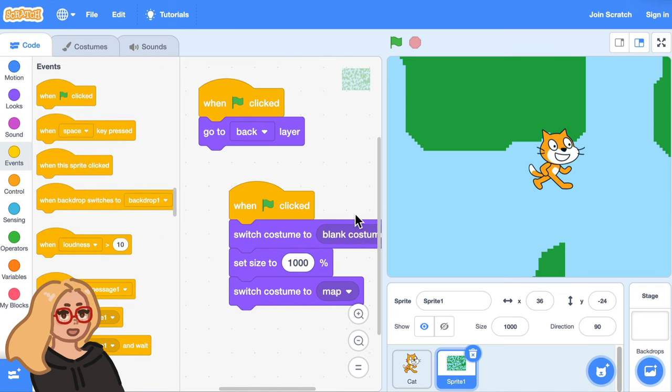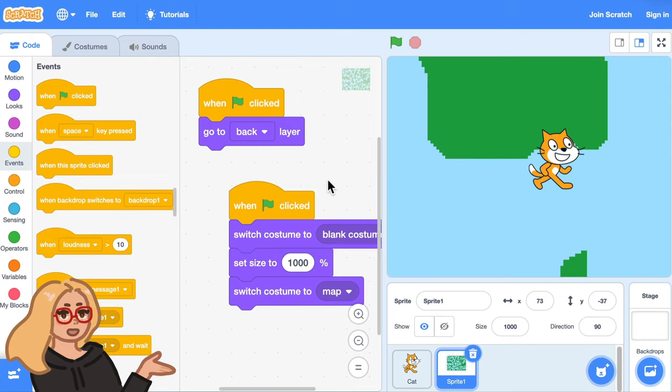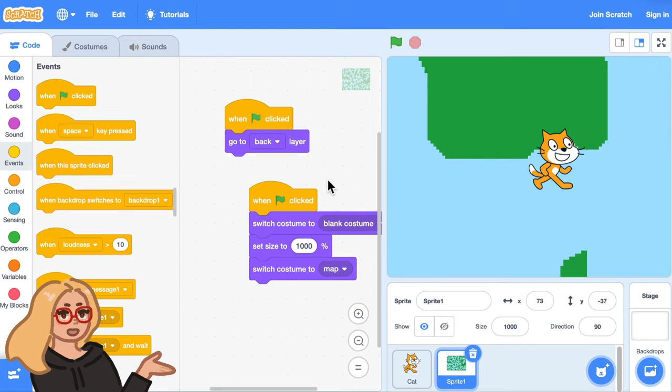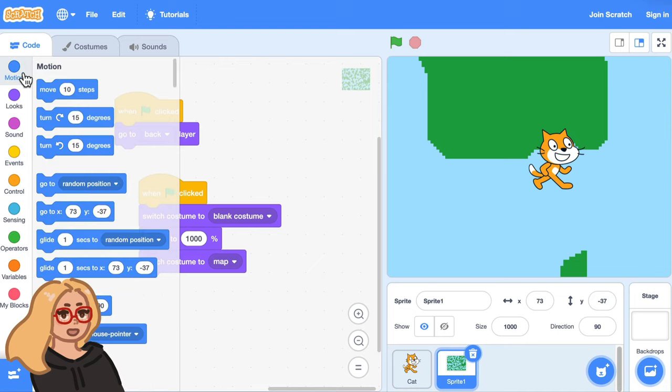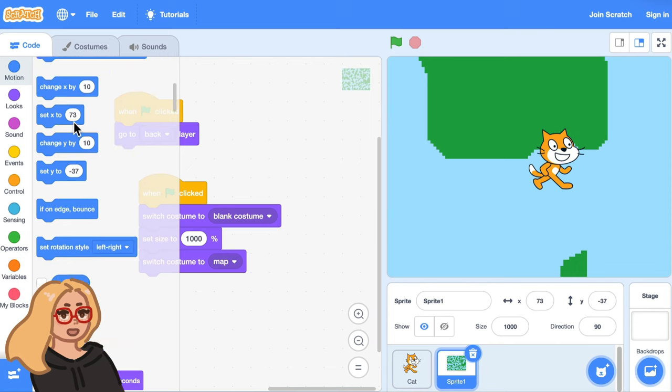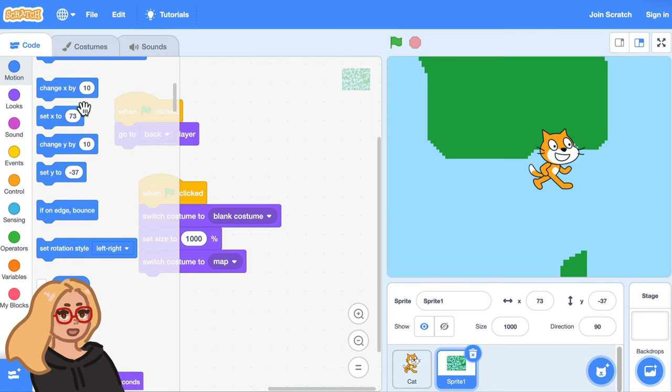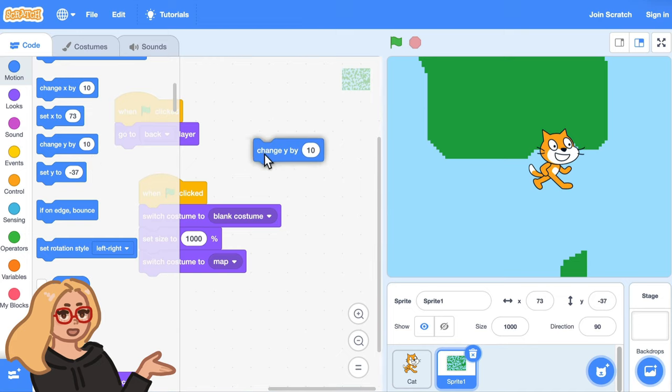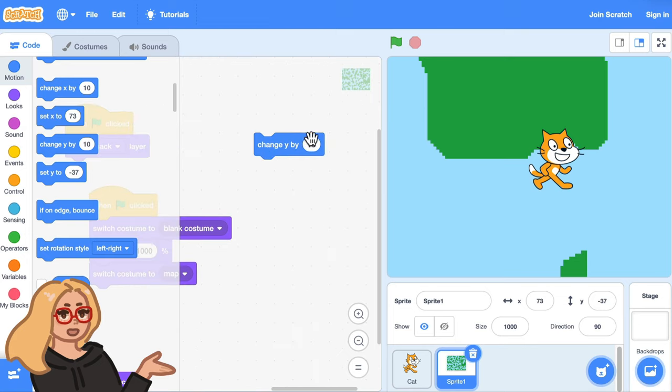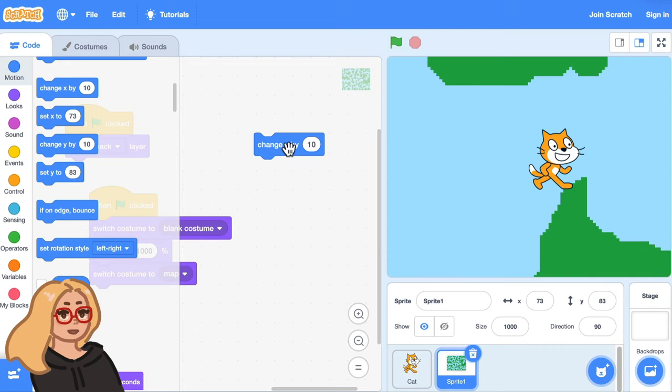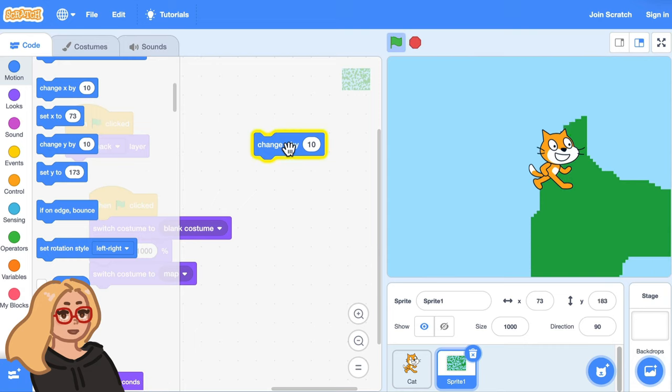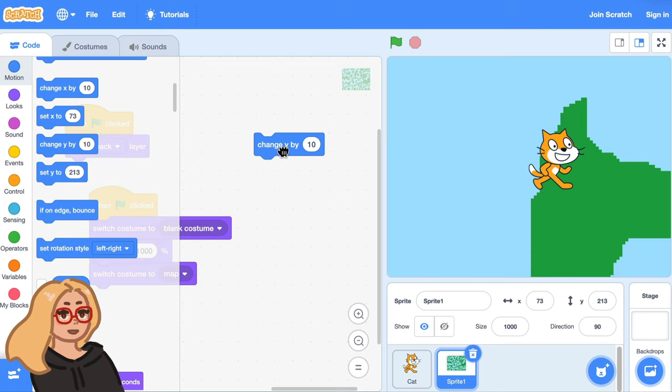Now let's make it so that when the player presses the arrow keys this map moves underneath the character. To make the map move we can go to the motion category and use these blocks. Change x by 10 and change y by 10. Let's drag out the block change y by 10 and see what happens. Okay so that makes the backdrop move this way.